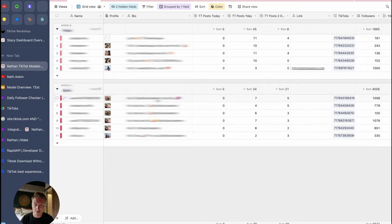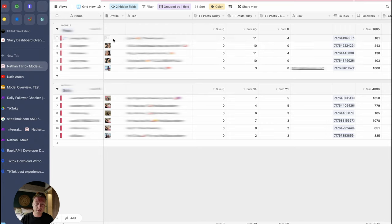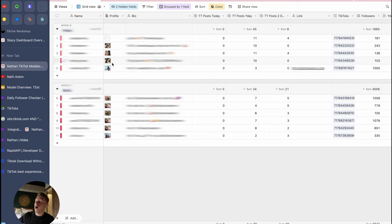We come down into the next field, which is more in detail and looking at an account-by-account basis. The first field was a high-level overview of every account a model works on. This table gives the specifics of each individual account — first we have the usernames, and then we have the profile pictures. The reason I put the profile pictures in is very specific: I want to be able to see every single profile picture of every account our model is working on.